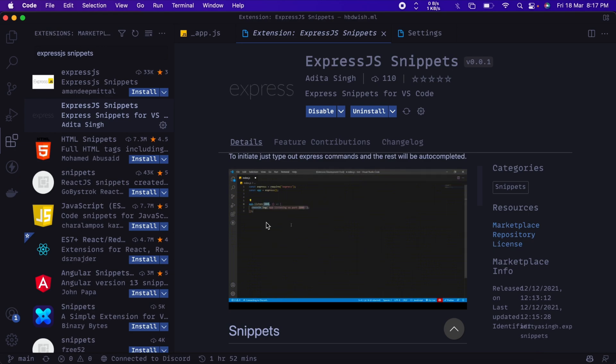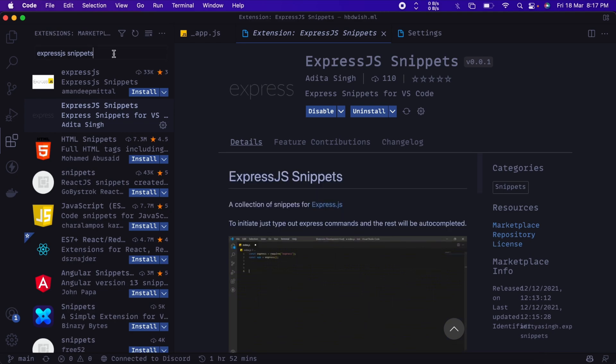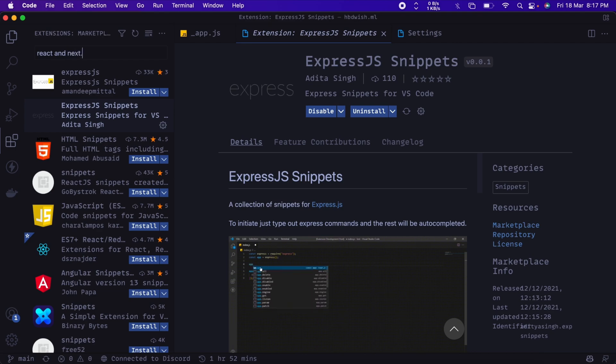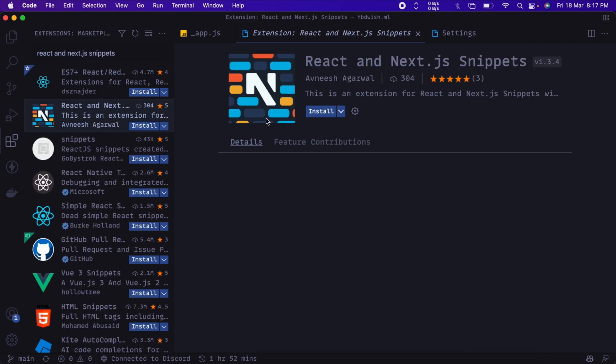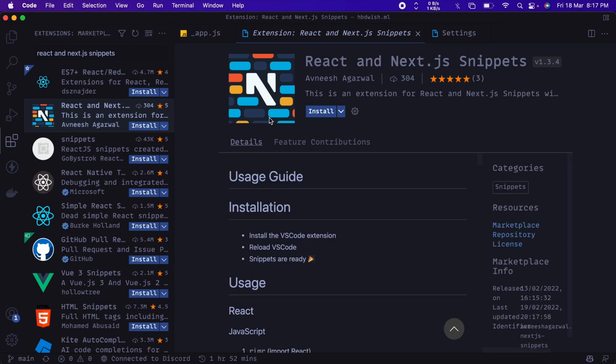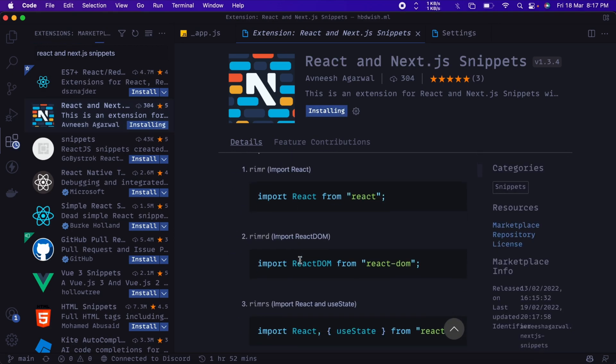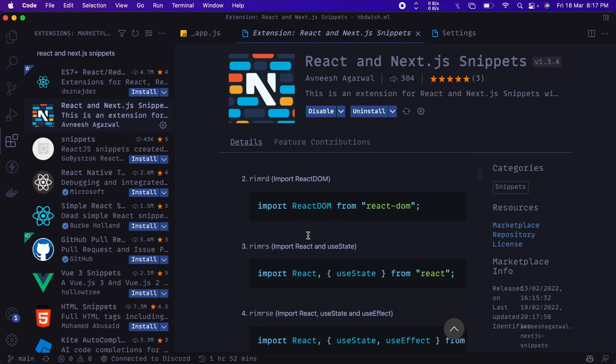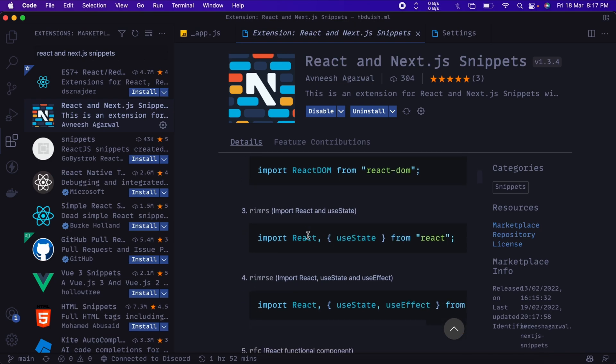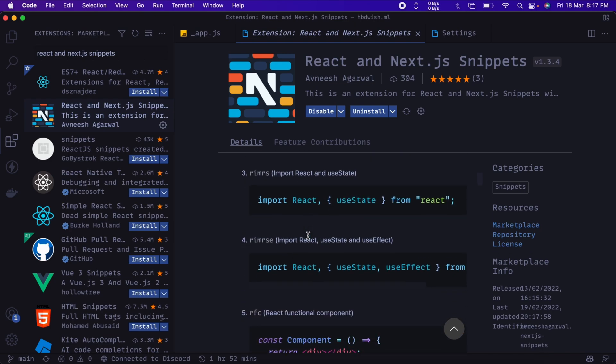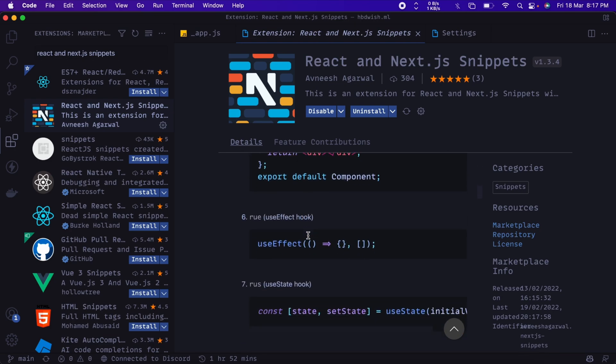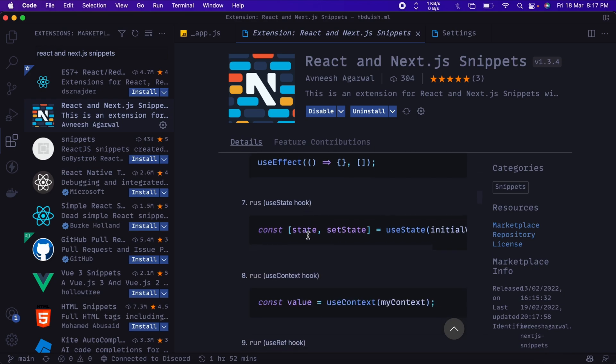The next extension would be React and Next.js Snippets. This is another extension by Avneesh Agarwal. Once you install it, you can get started with React and Next.js projects quickly because it will give you pre-written templates for working on different components. So that's a good addition to your workflow because it can help you write code faster.